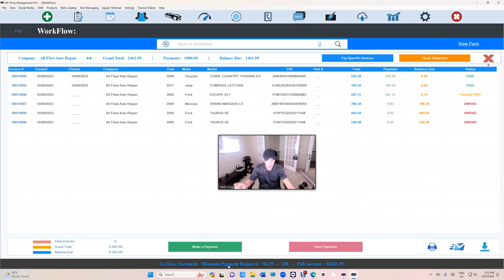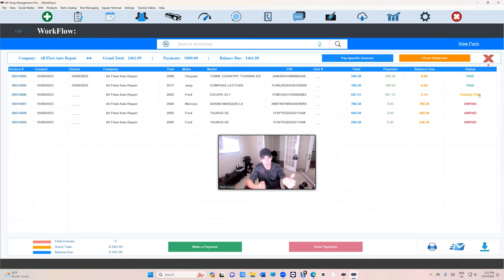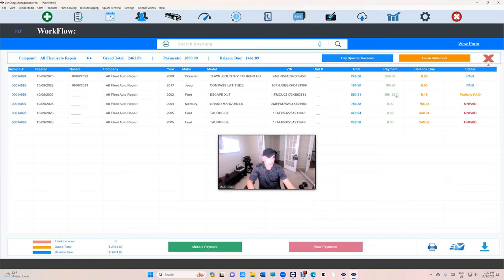So we need to close. We cannot have a partial payment to close statement because we need to track those payments. So for me to close the statement, really simple. I have to apply a payment.